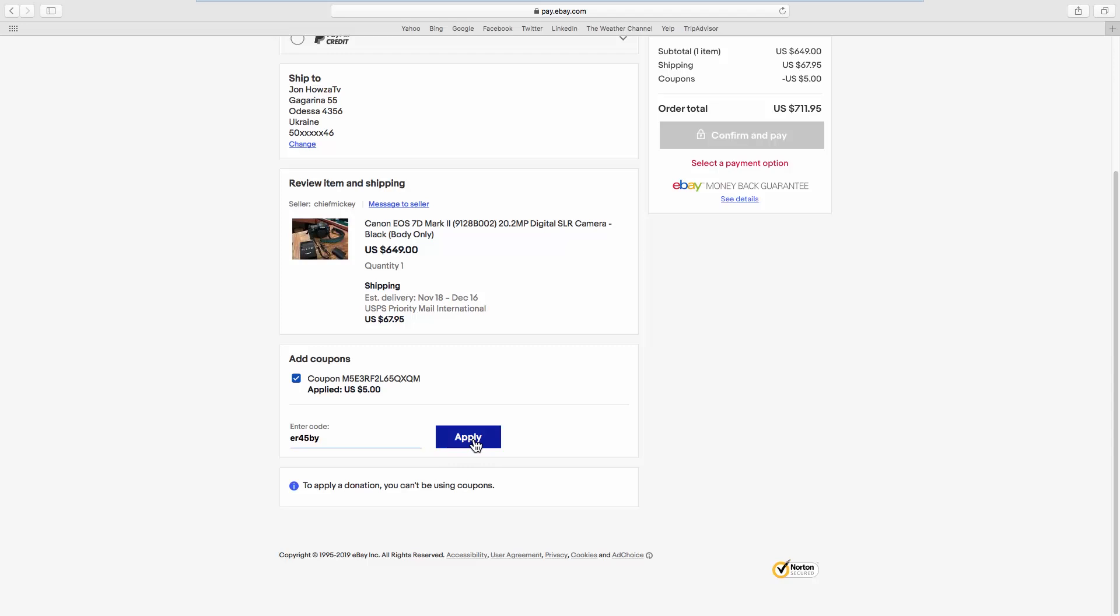The value of the gift card will be deducted from your order total. Click on Confirm and Pay to finish your purchase.